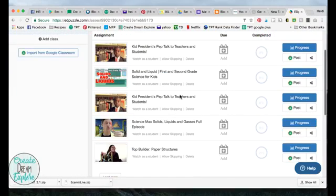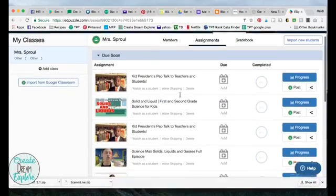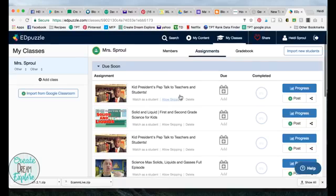Let me know in the comments below if you've used this tool before or what you think of it. Can't wait to hear from you.